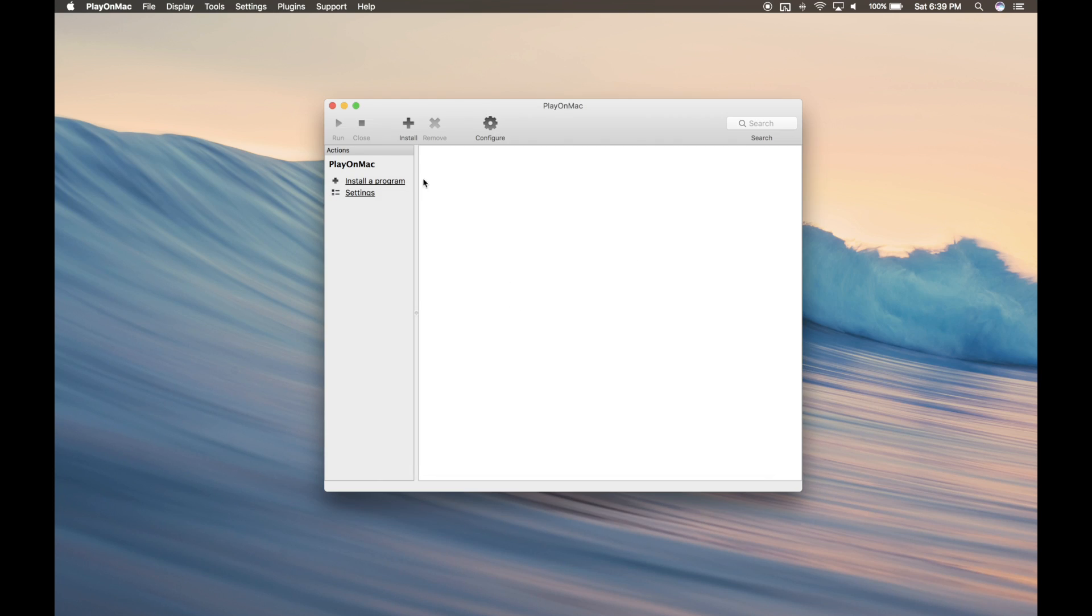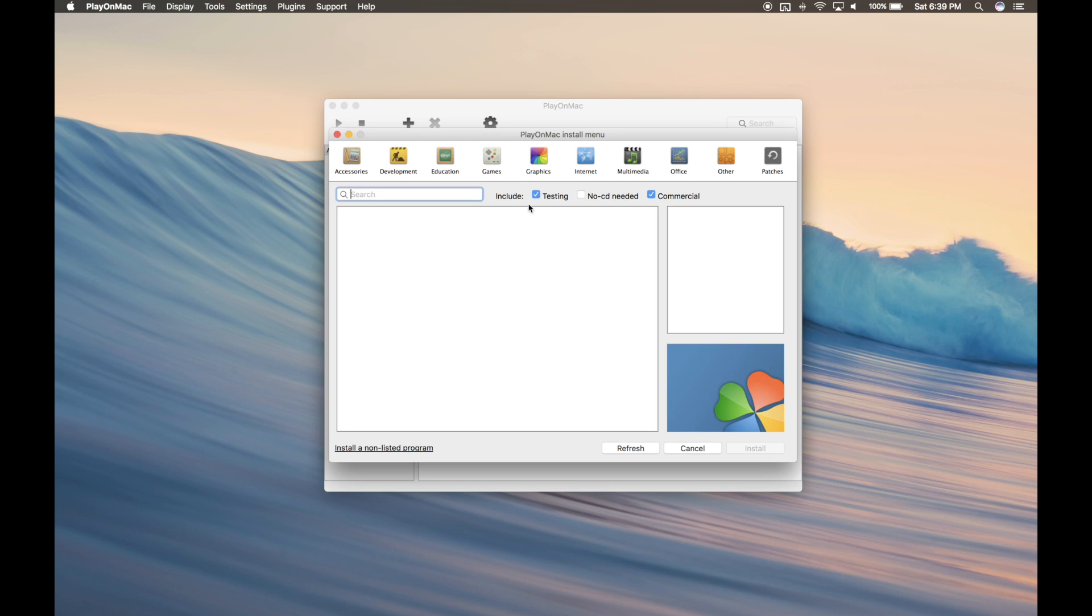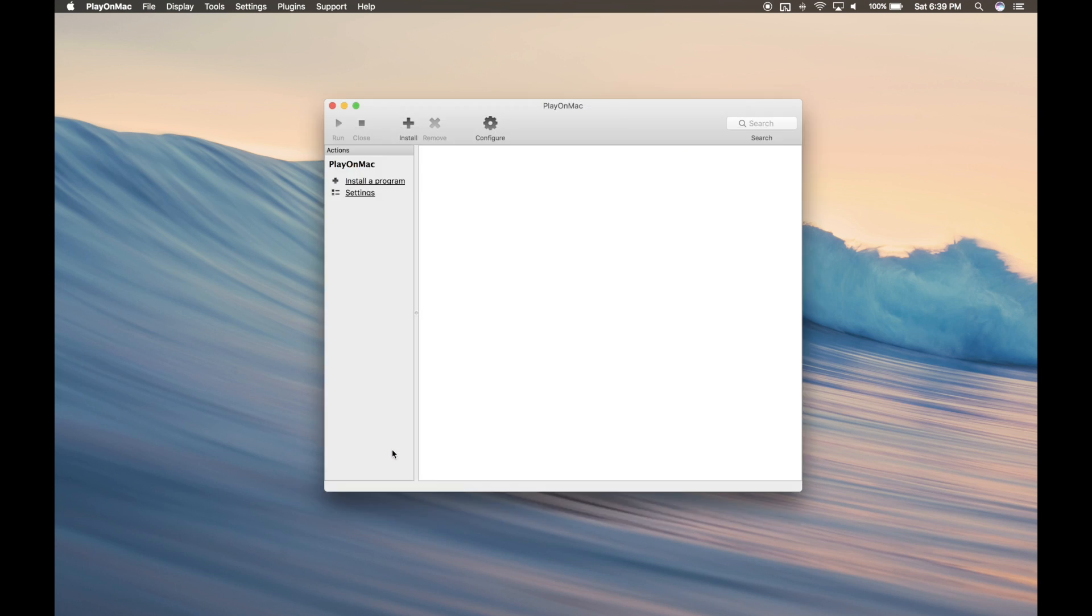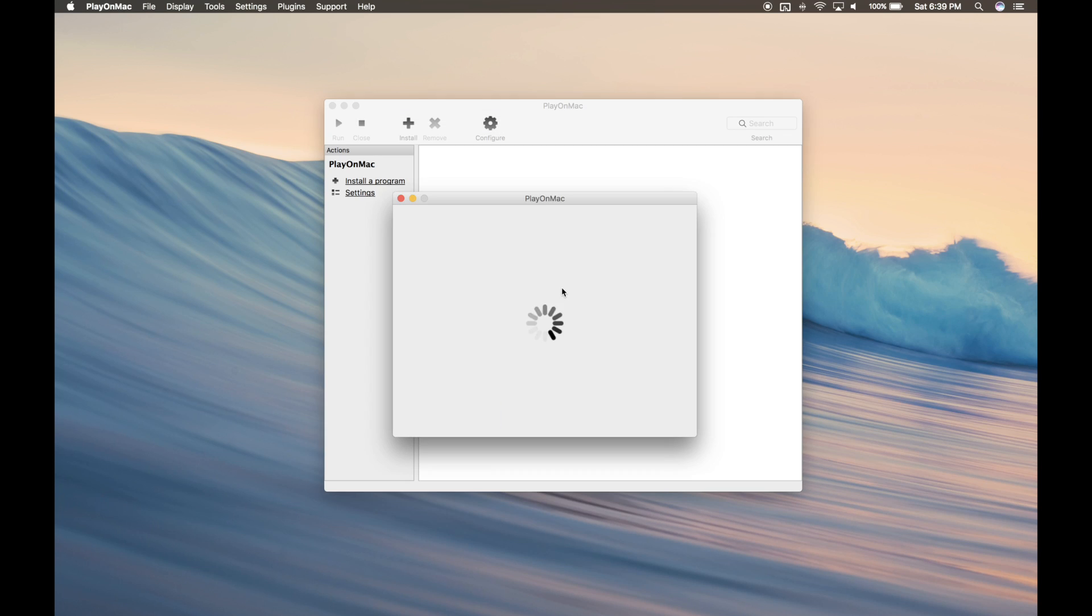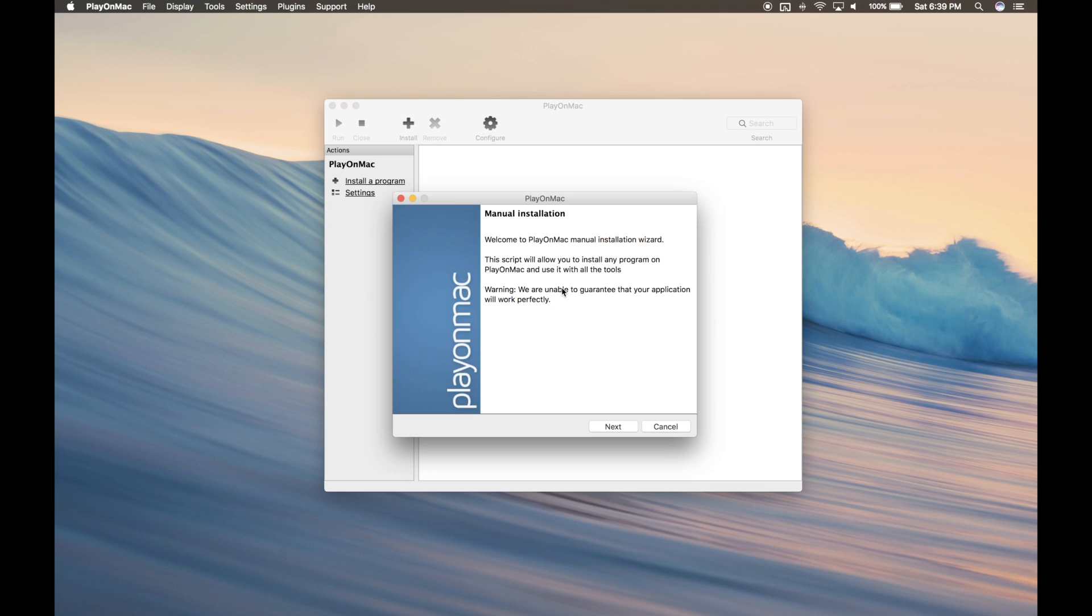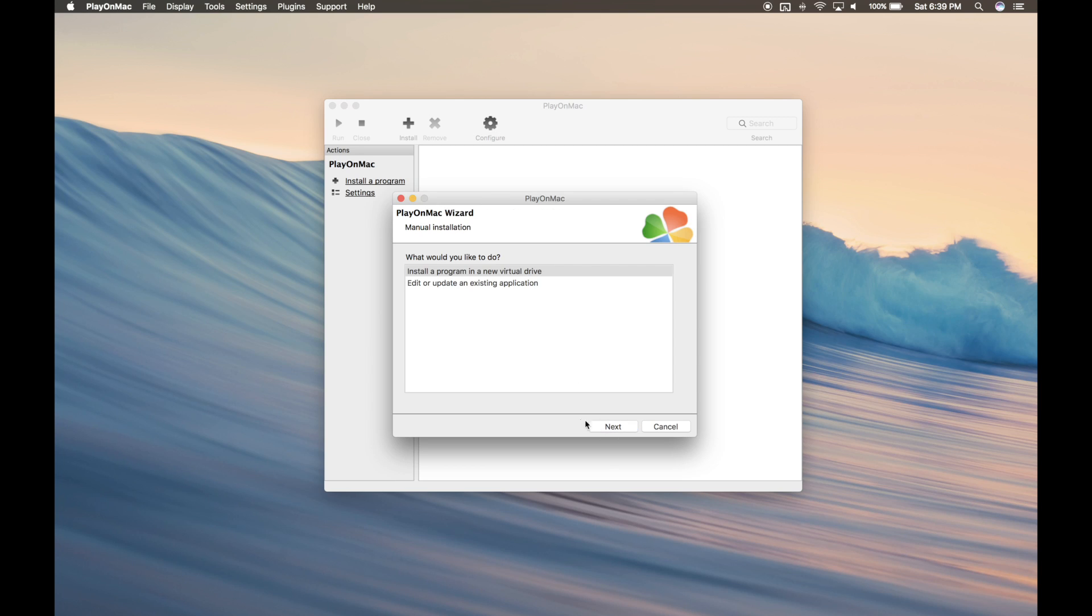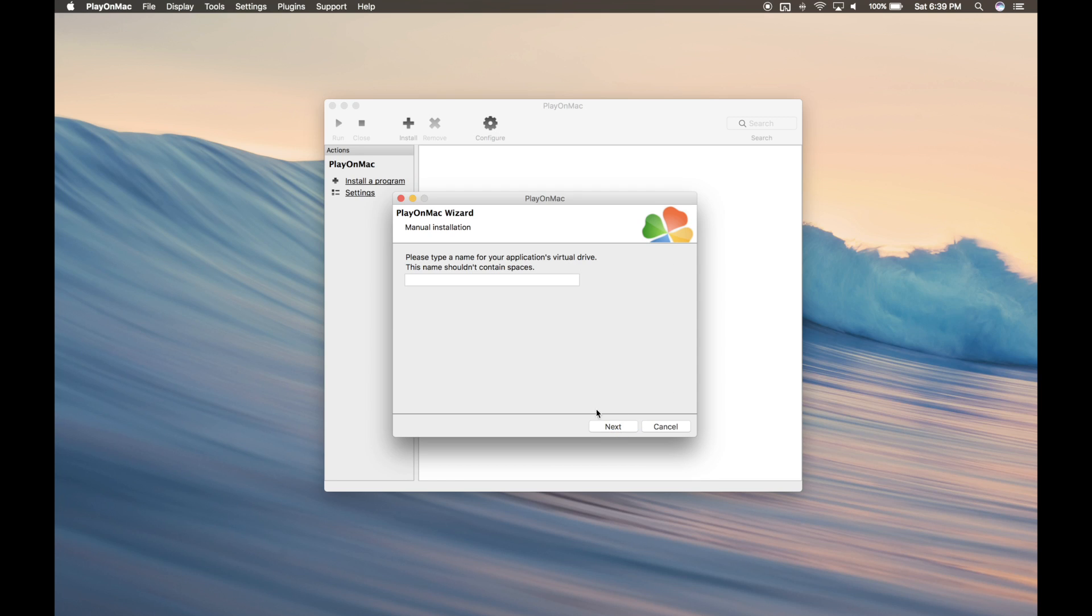Go ahead and click Install, and install a non-listed program. Hit Next. Install a program in a new virtual drive, and we're going to call this drive Steam.